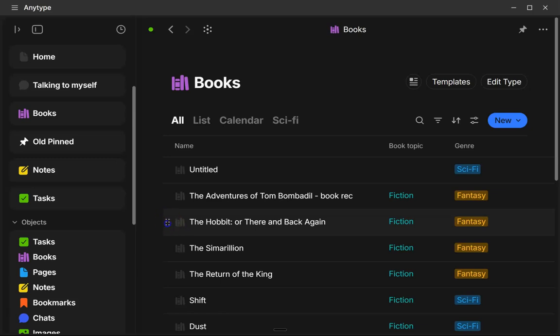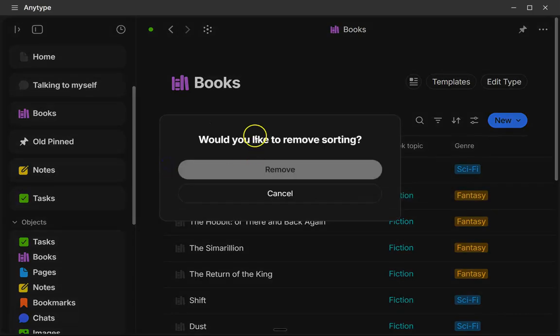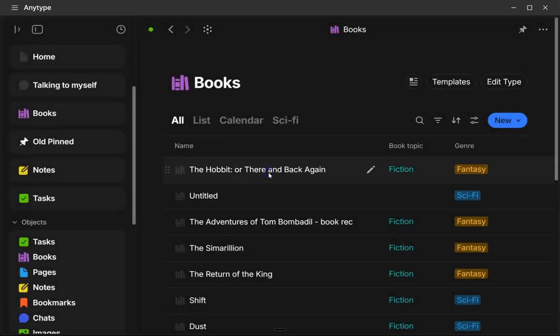And if you decide to just start dragging without removing the sort, it will give you this little message that says, do you want to remove sorting? So remove that. And then this should stay in the same order.